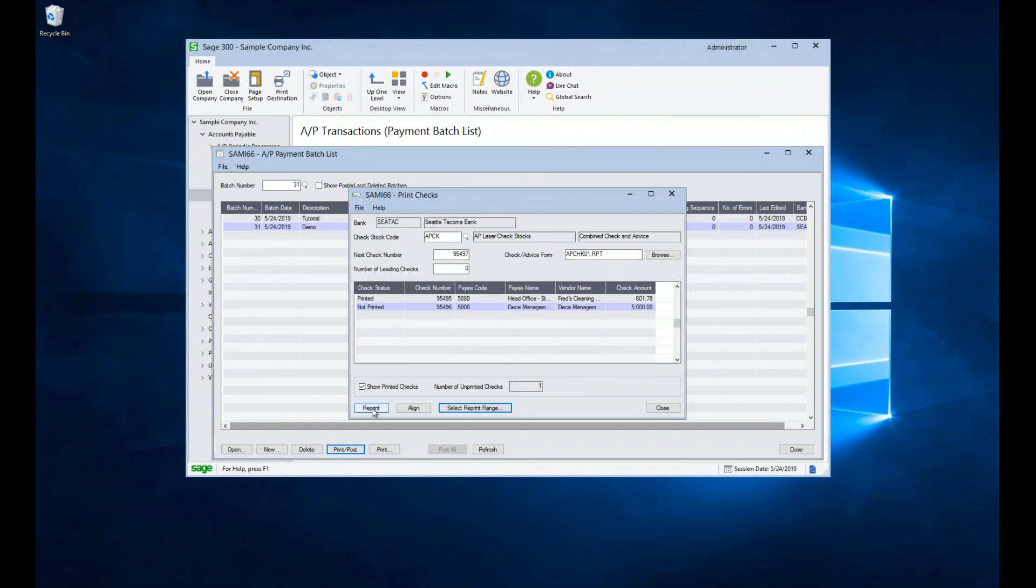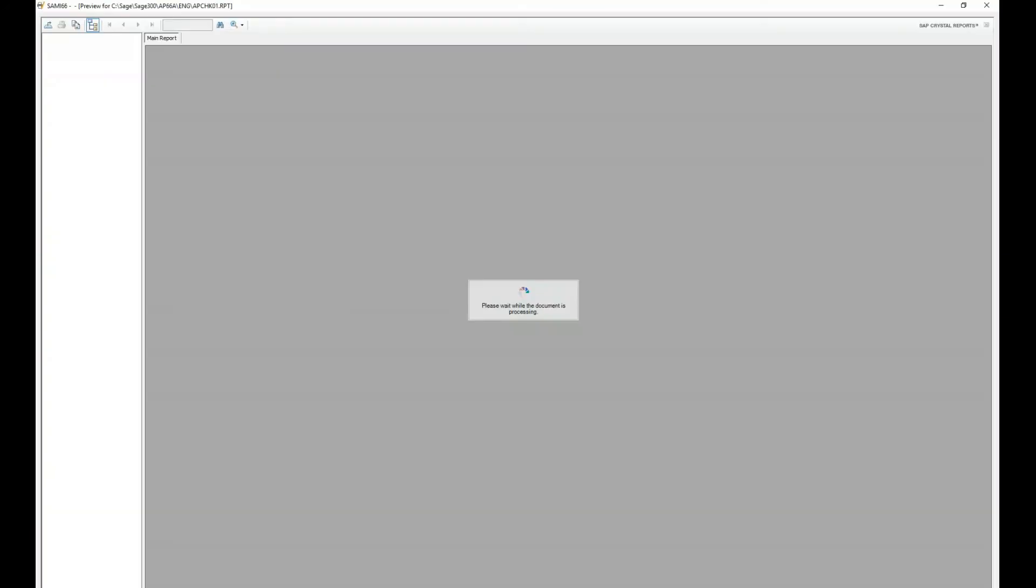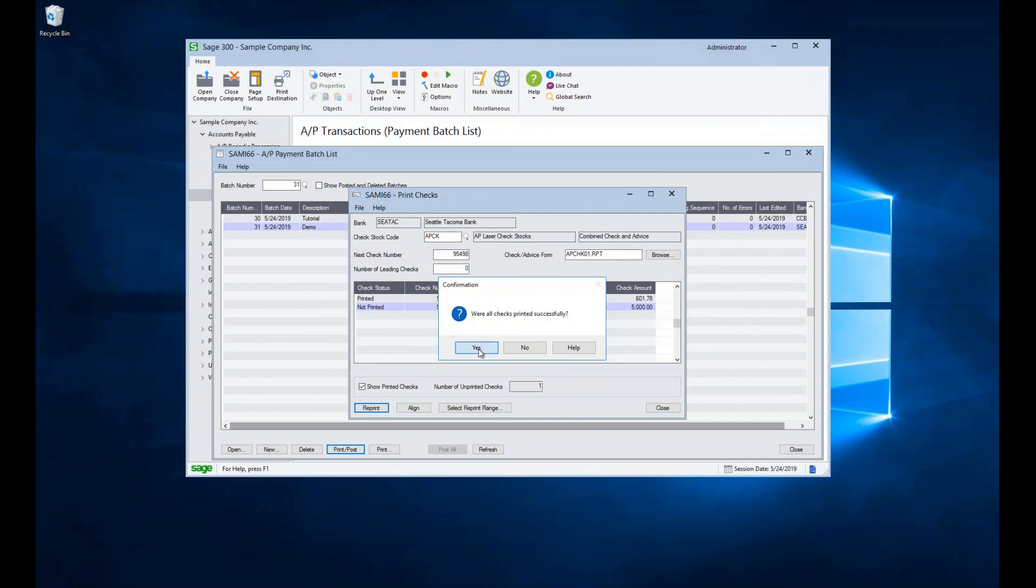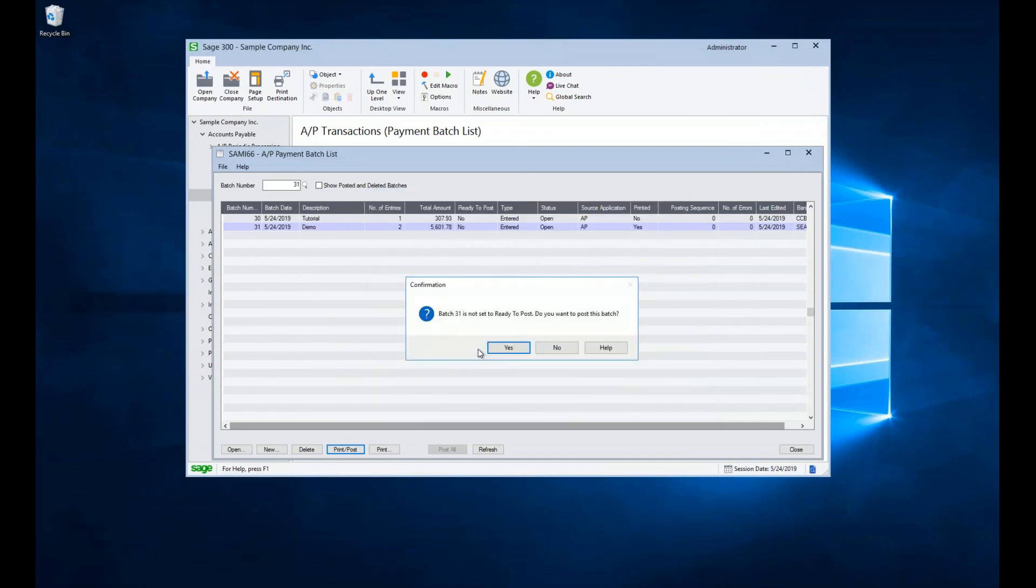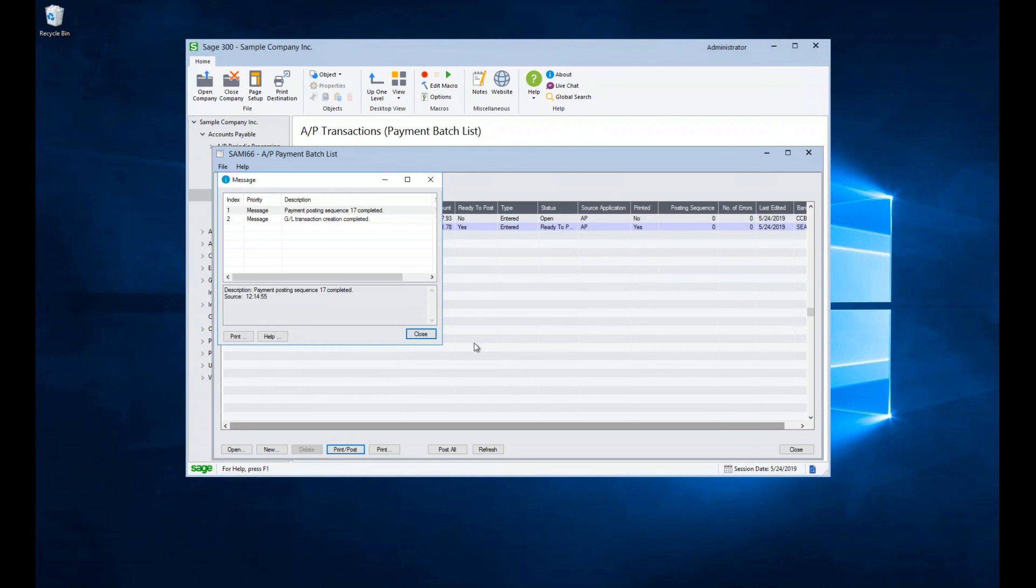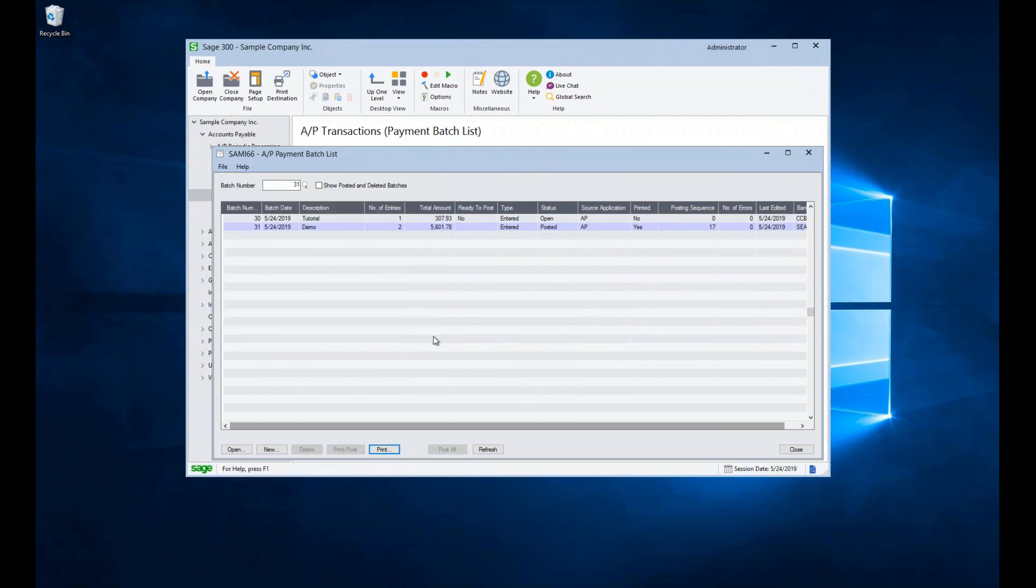Then if I want, I can hit the reprint button. It will assign the next check number, 57, and I can hit print and go along my merry way. And I can say yes, all my checks were printed successfully. And it will say, do you want to post our batch? Let's go ahead and post our batch. And our printing process is complete.